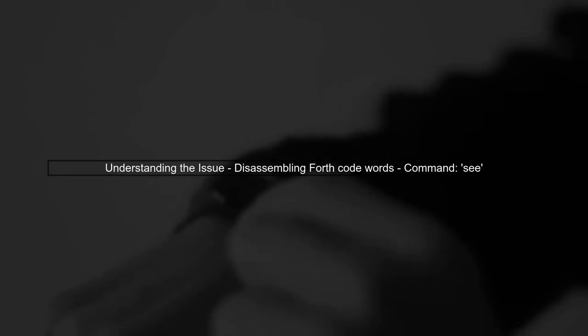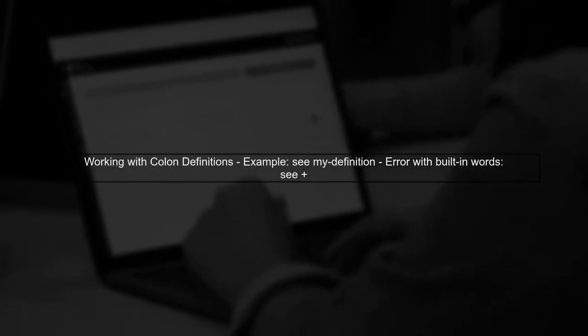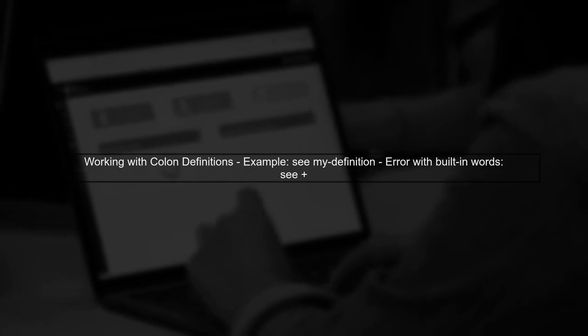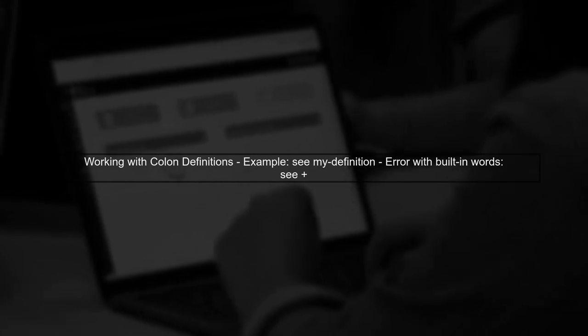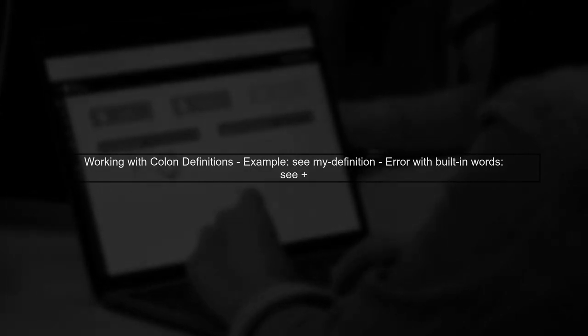Let's start by understanding the issue you're facing with the Gforth interpreter. You want to disassemble Forth code words like plus and minus using the command C. When you use C with your own colon definitions, it works perfectly. However, using it with built-in words like plus or division results in an error. The error message you receive indicates that these words are implemented in a way that doesn't allow disassembly. This is common for built-in operations in Forth.